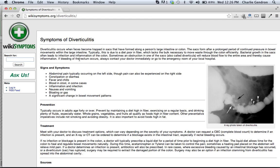A significant change in bowel movement patterns. Those are the signs and symptoms of diverticulitis. Thanks for watching.